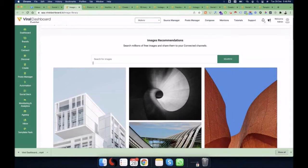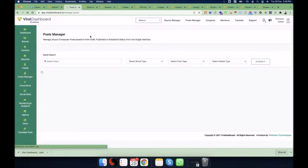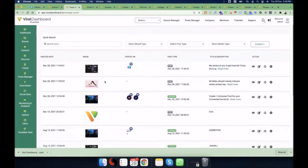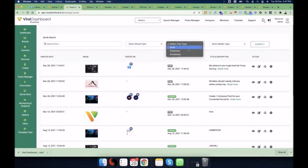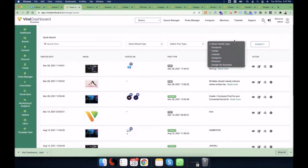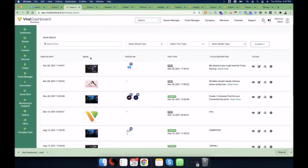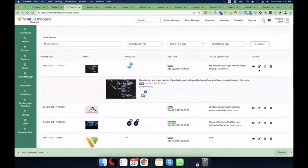Once you've created a post — whether in draft, published, or scheduled status — you can go to the Post Manager. All your posts are shown here. For example, I created posts on December 28th: two are in draft and one is published on my Facebook page. You can filter posts by brand, status, media type, and channel. You can also view, re-edit, reuse, or delete any post.